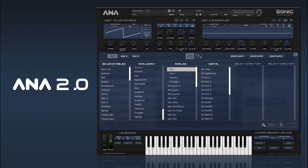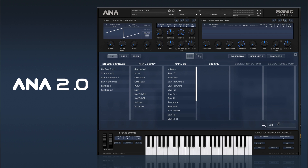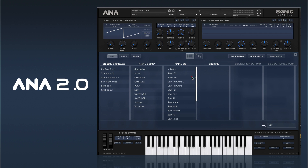Similar to the preset browser, we have a search function. So if you just want to see all the saws, you can just type 'saw' in and there's a whole bunch of them there.